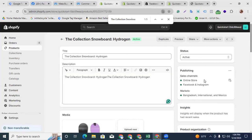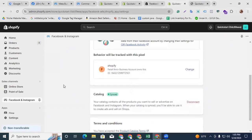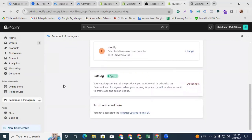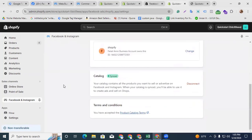Now you can see the Online Store and Facebook and Instagram both have a green mark. So finally you have connected your Shopify store with Facebook and also uploaded your products into the Facebook catalog. Thanks for watching this video — I will see you in the next video with a new topic. Thank you.